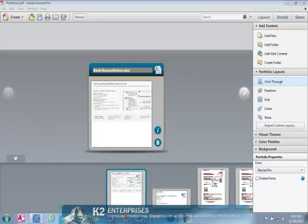Once you have saved the portfolio, again, you can open any of the documents in the portfolio simply by double-clicking on that document. As you can see, portfolios are exceedingly easy to create in Acrobat and provide a terrific way to keep related files in one location while simultaneously enhancing security and creating an appealing user interface.